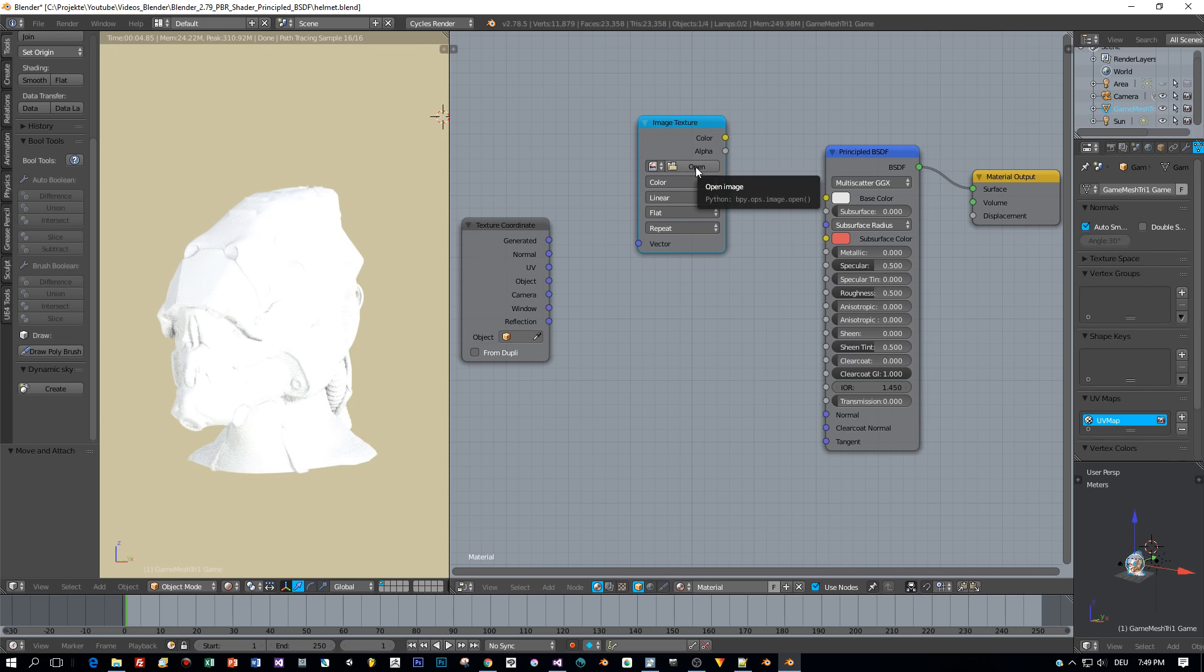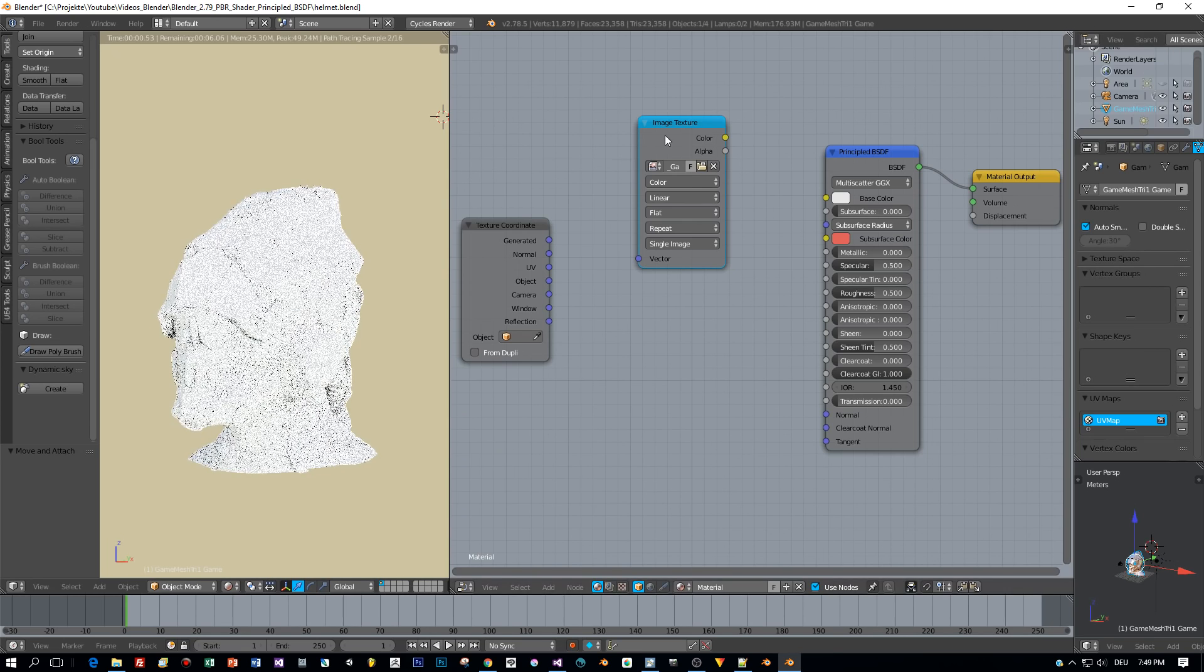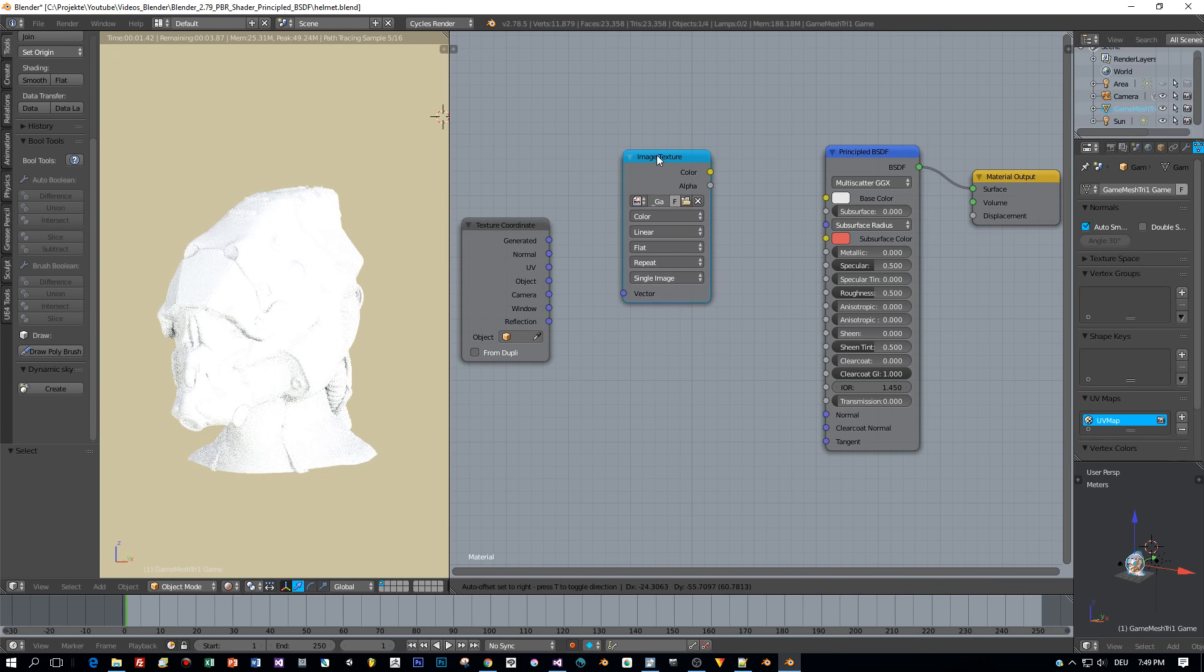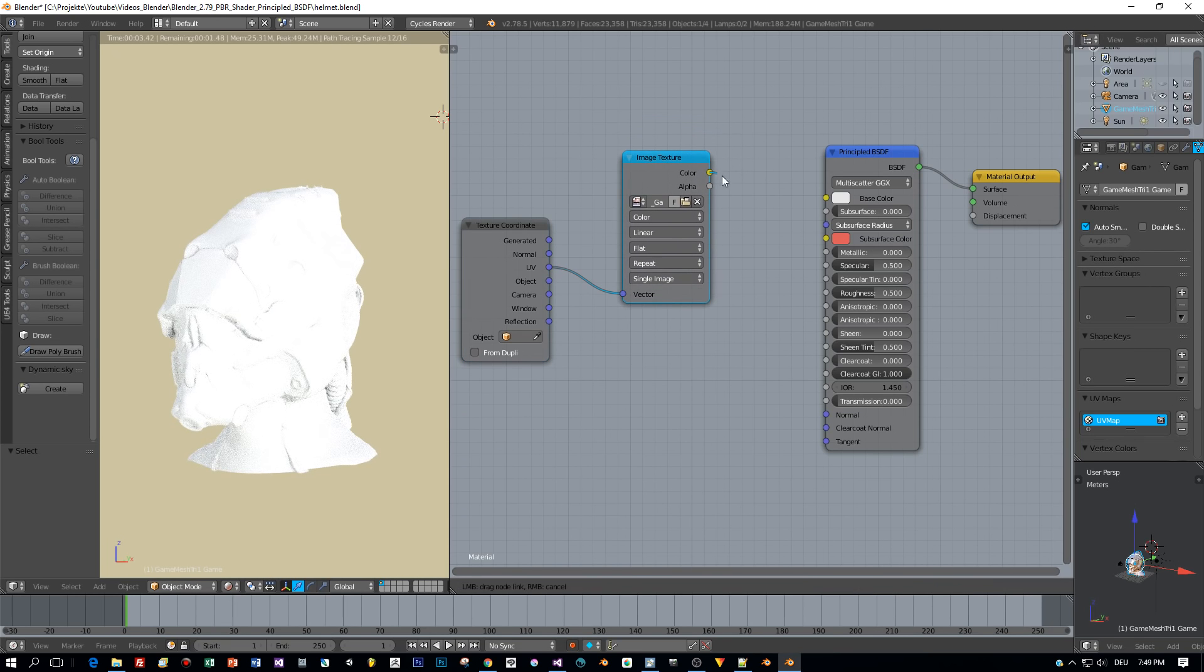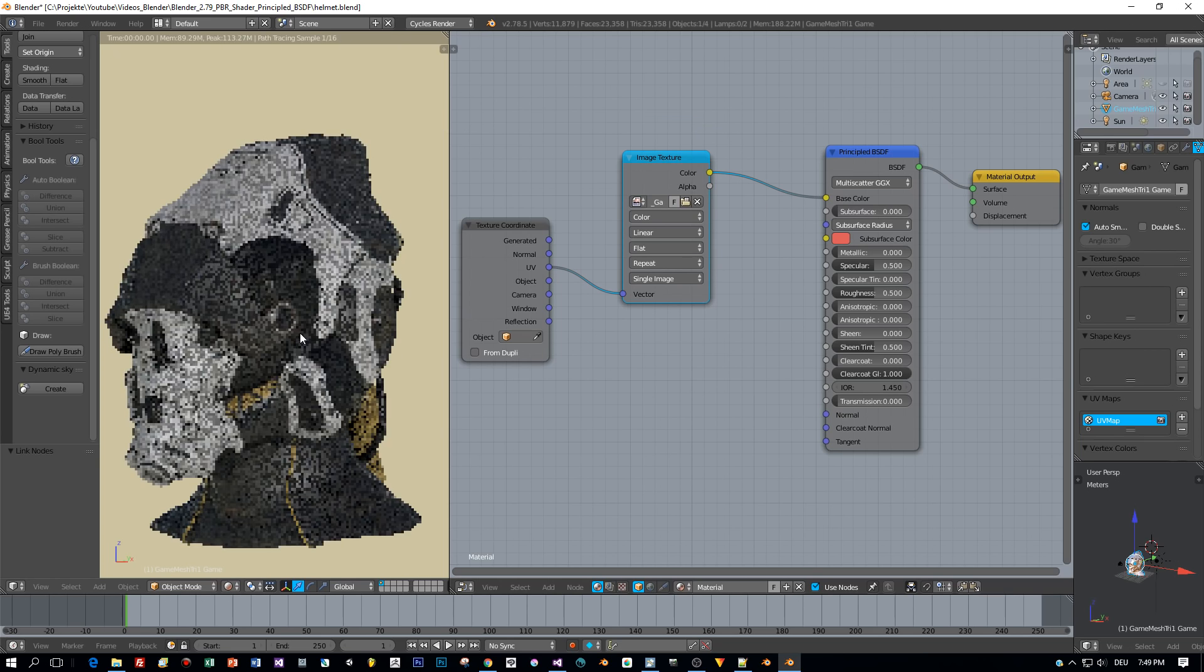First open the diffuse map. It's this one here with underscore D, connected to the UV and then to the base color. Wow, this already looks promising.